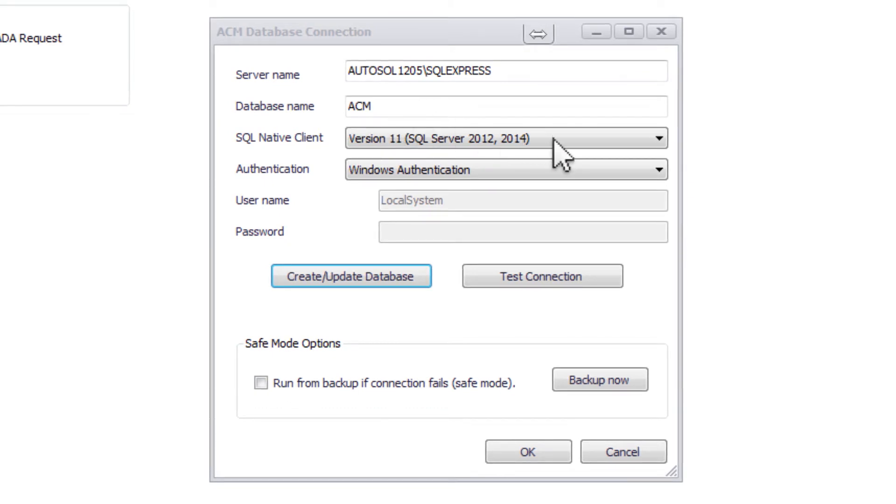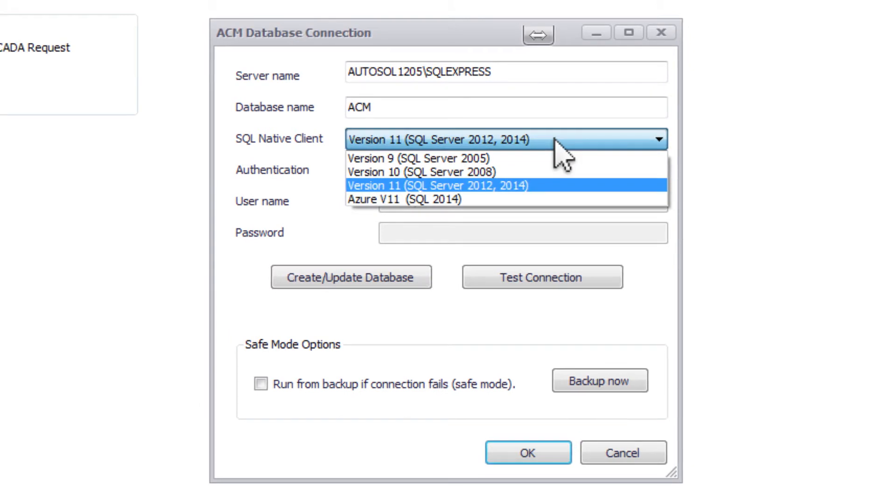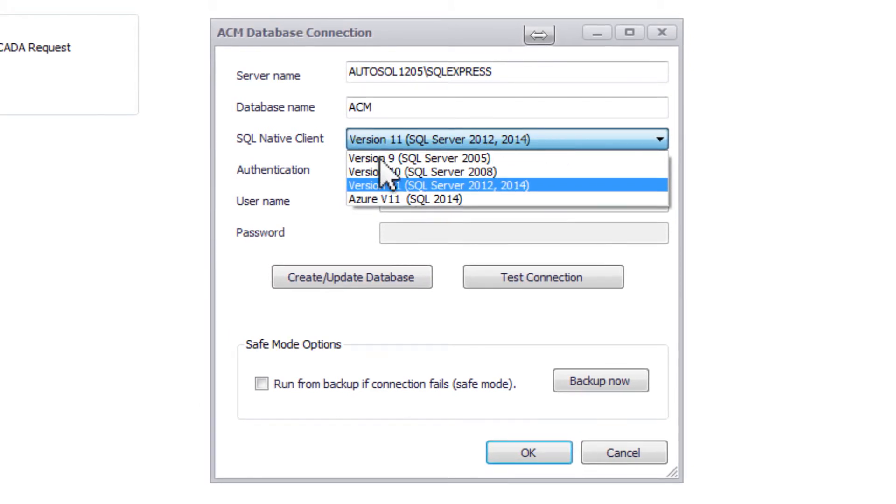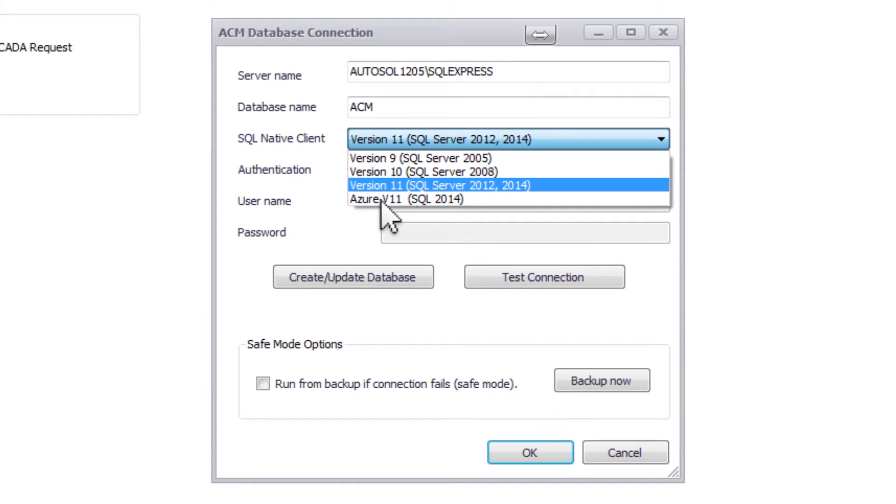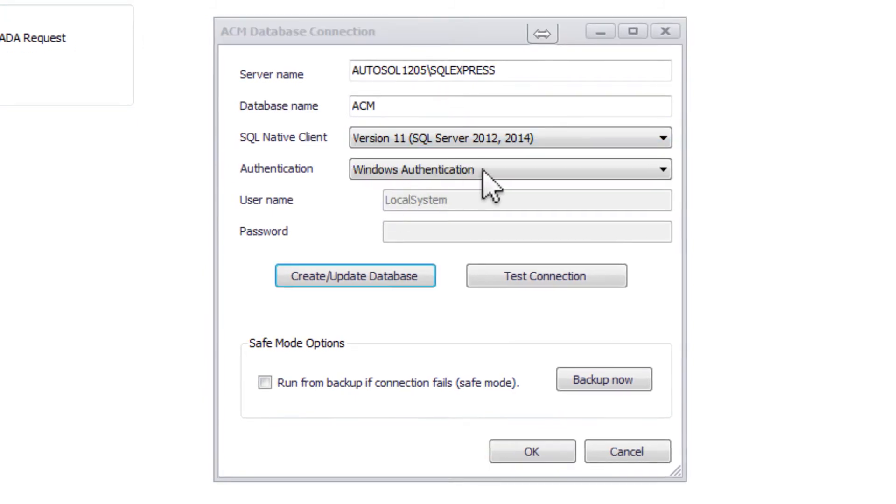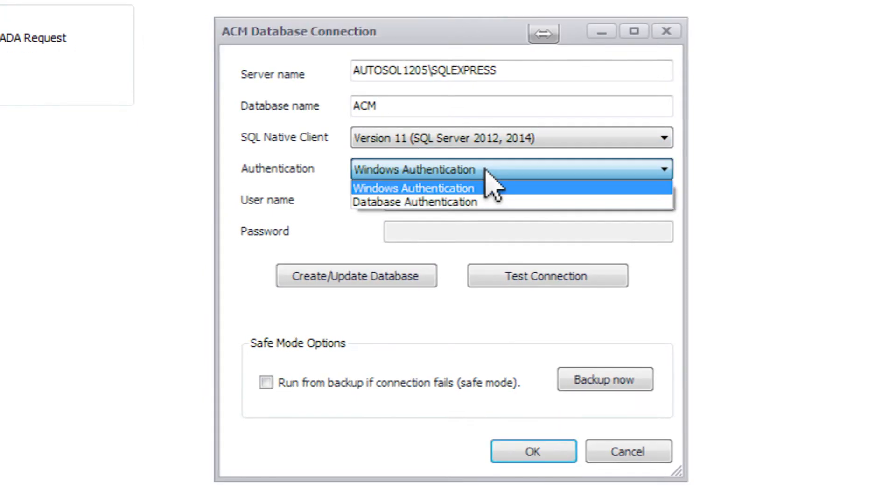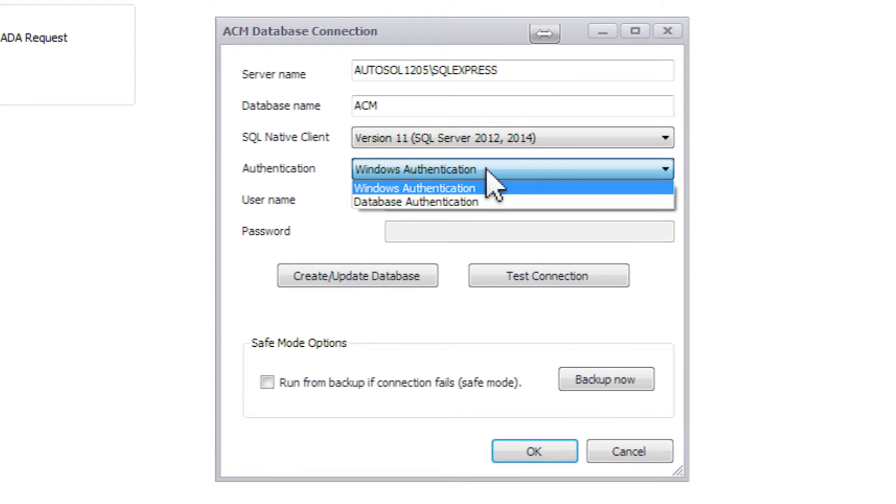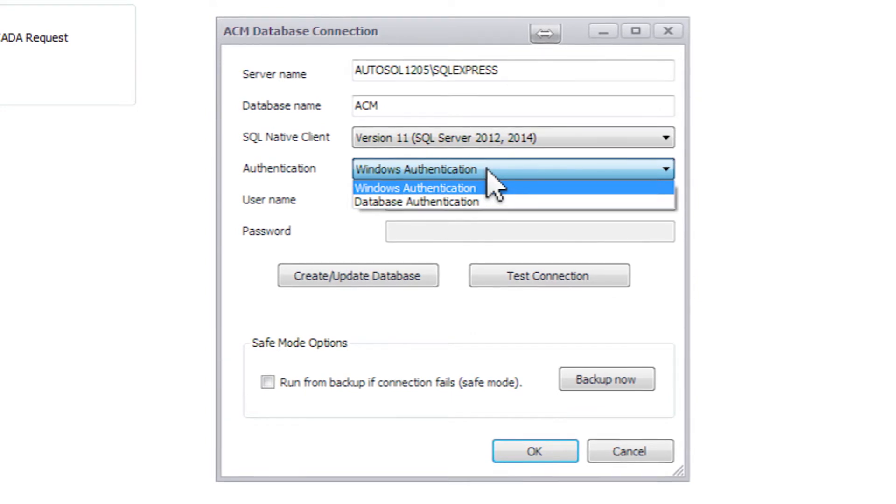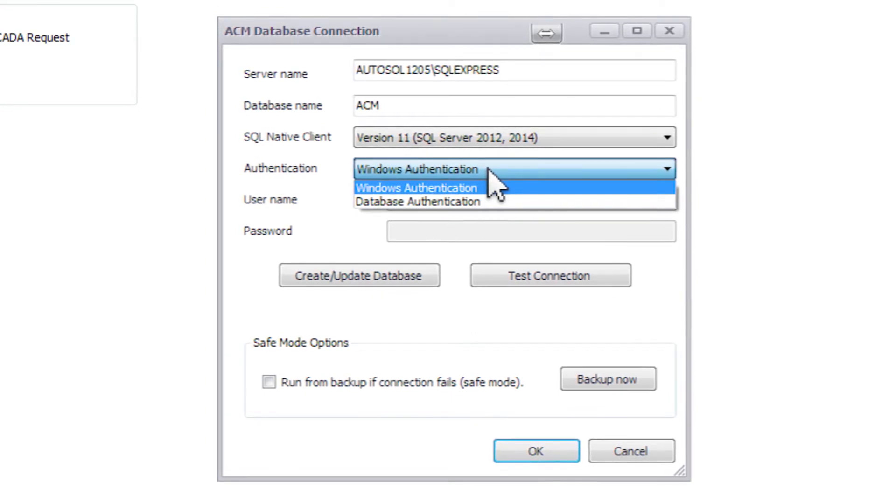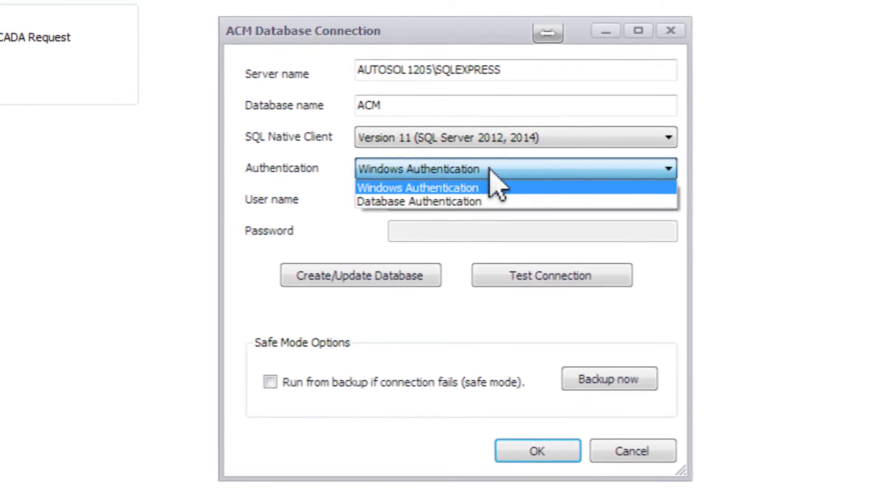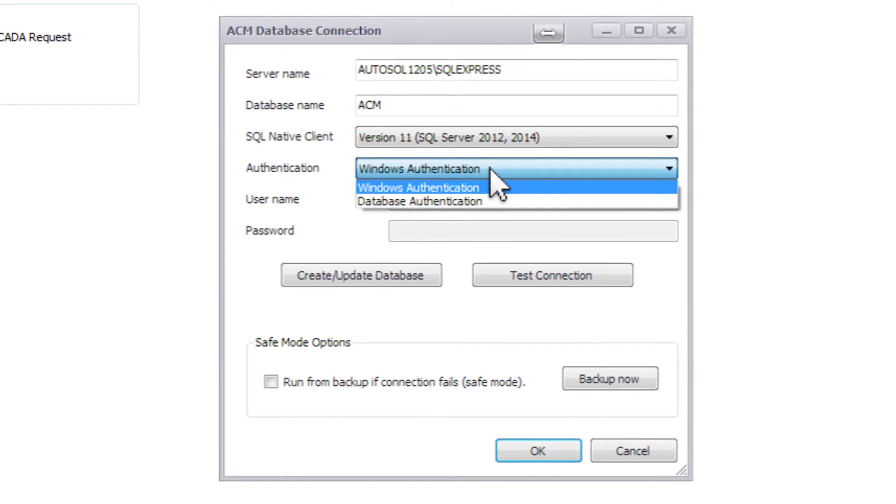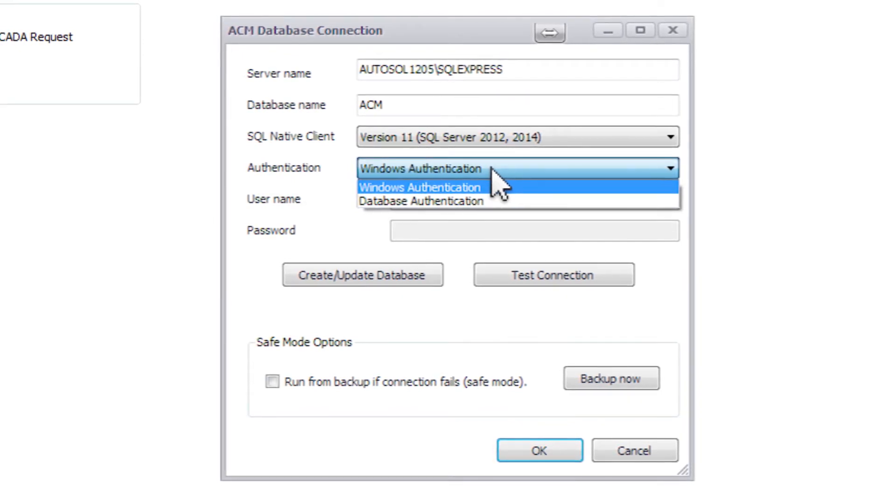Next, you need to select the correct SQL Native Client for your machine. You will notice that it tells you beside the selection which one to select for your version of SQL Server. And finally, you need to select the appropriate authentication required for ACM to connect to your SQL Server. Please note that ACM requires sysadmin privileges within SQL Server for either Windows or database authentication.